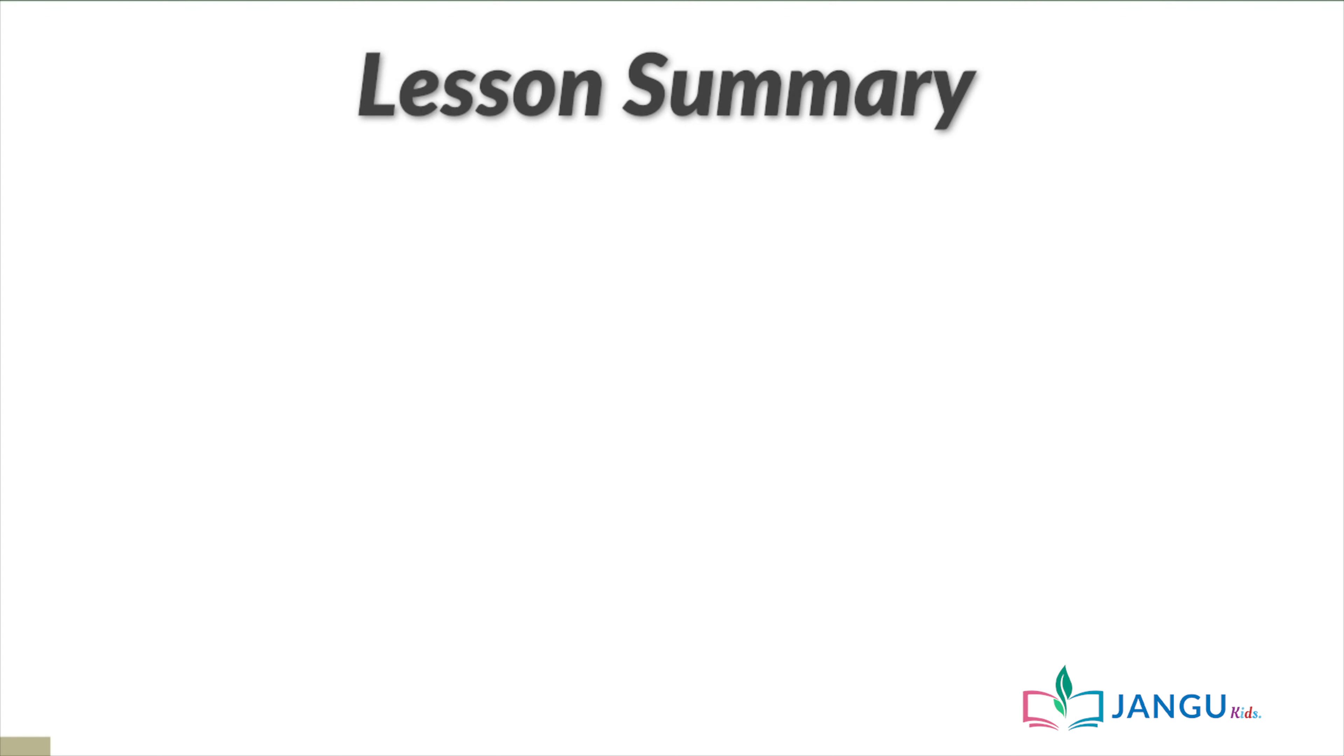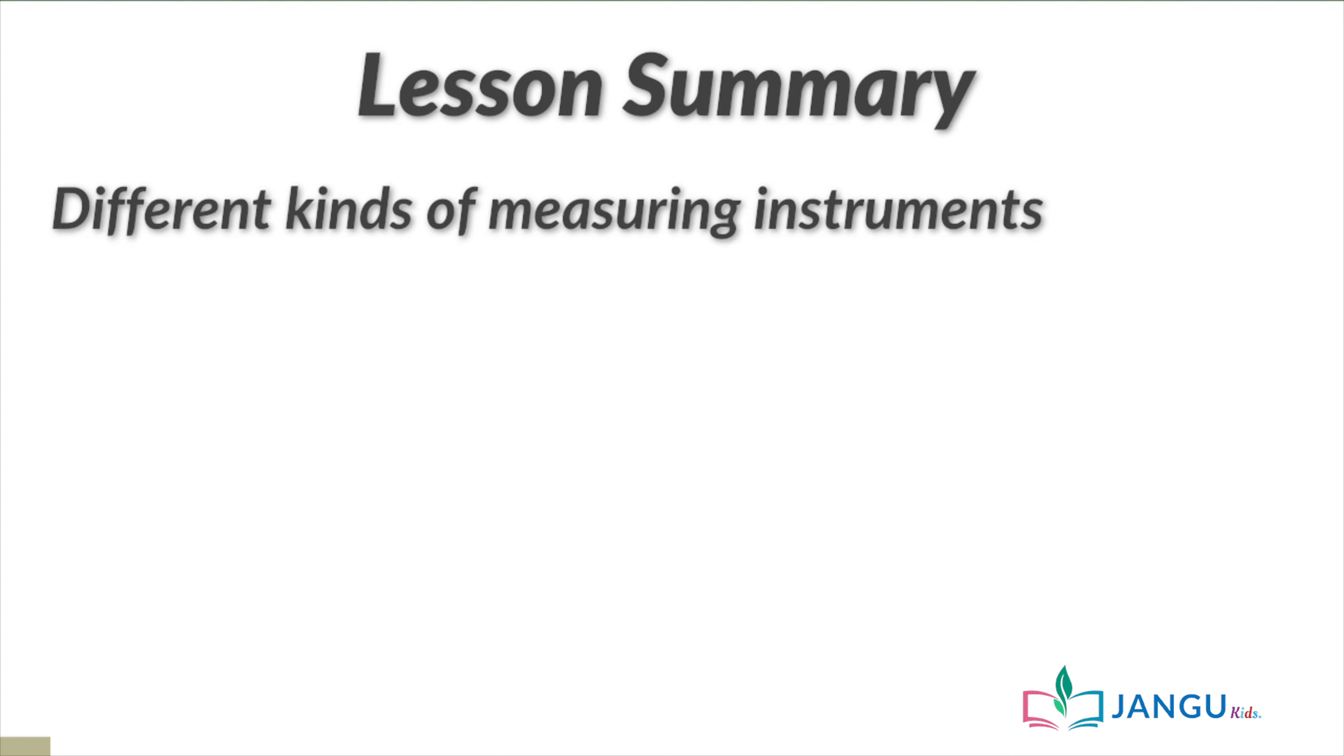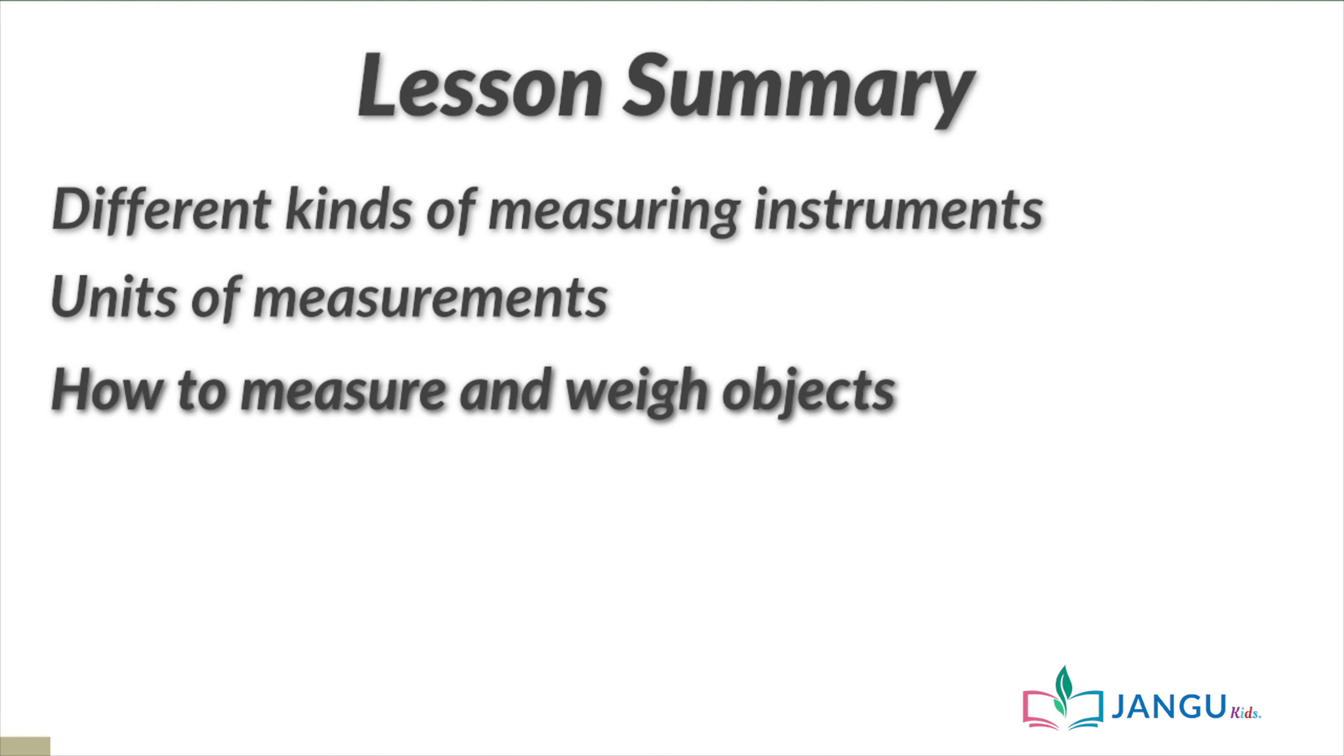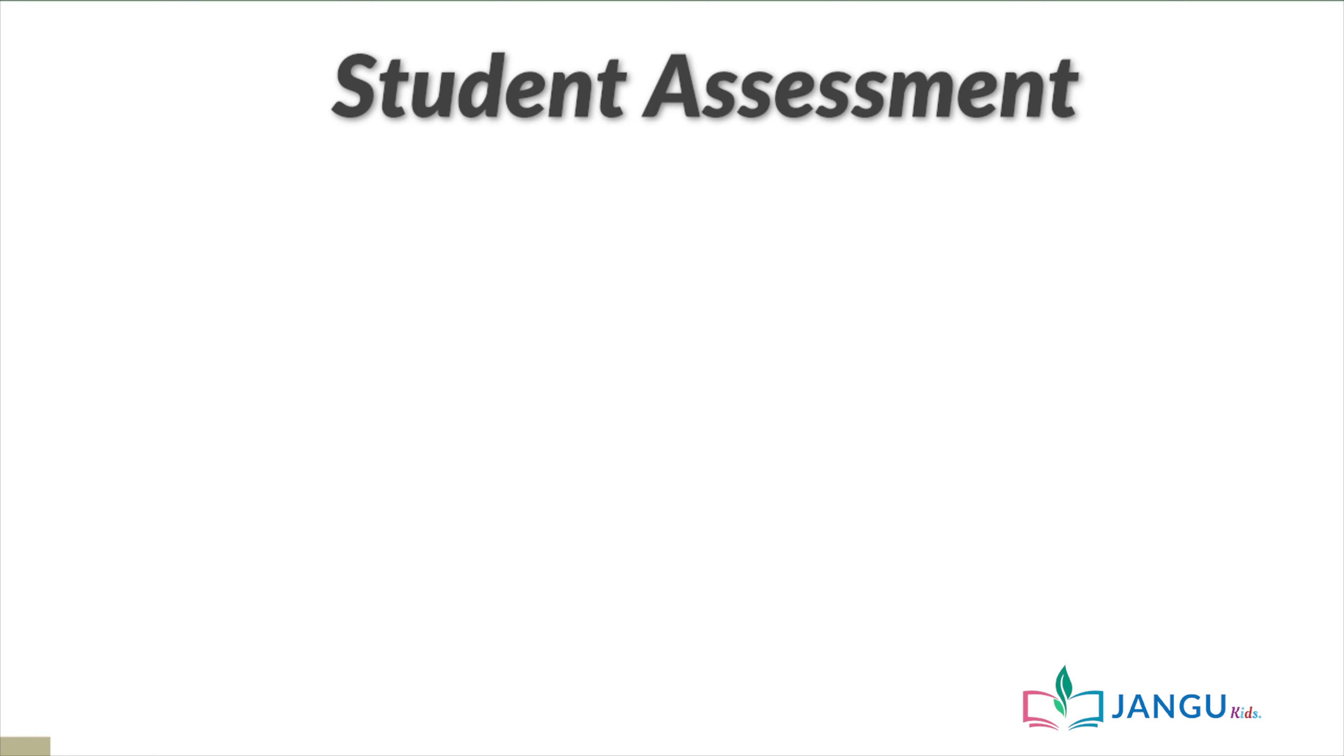Now that brings us to the end of today's lesson. Today, we learned about different kinds of measuring instruments. We also learned about the units of measurements. Finally, we learned how to measure and weigh objects. And now, it's assessment time!